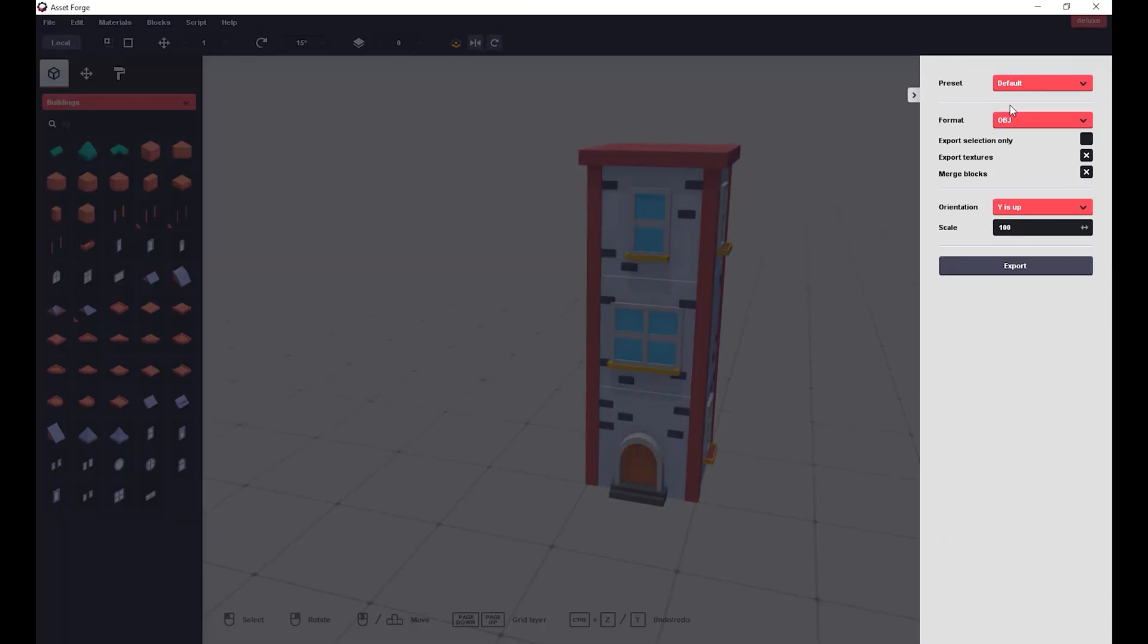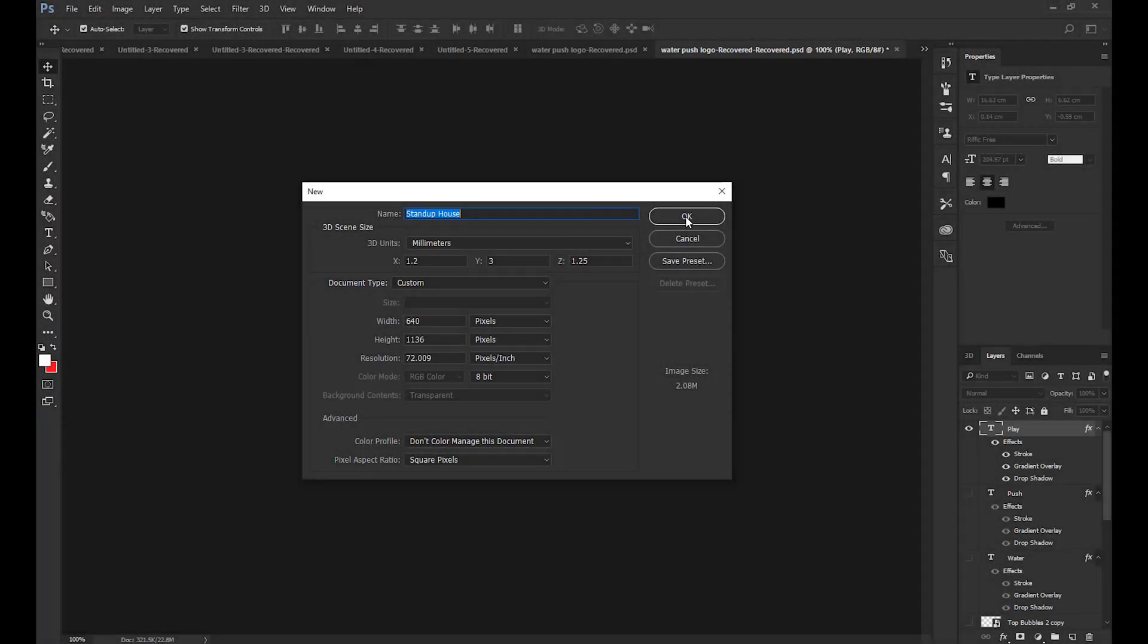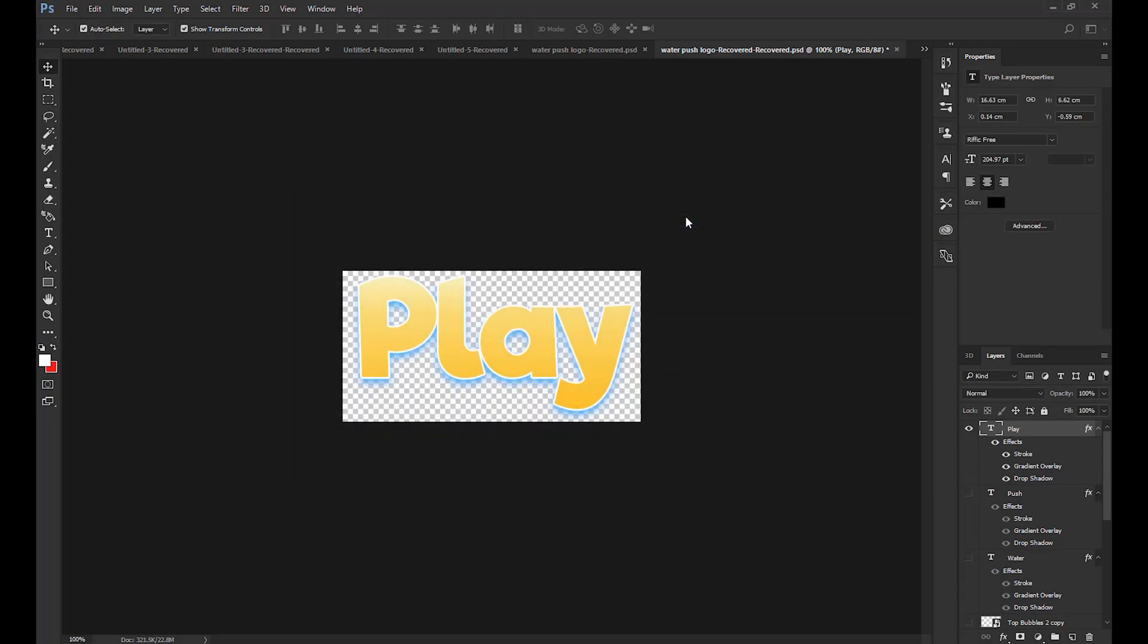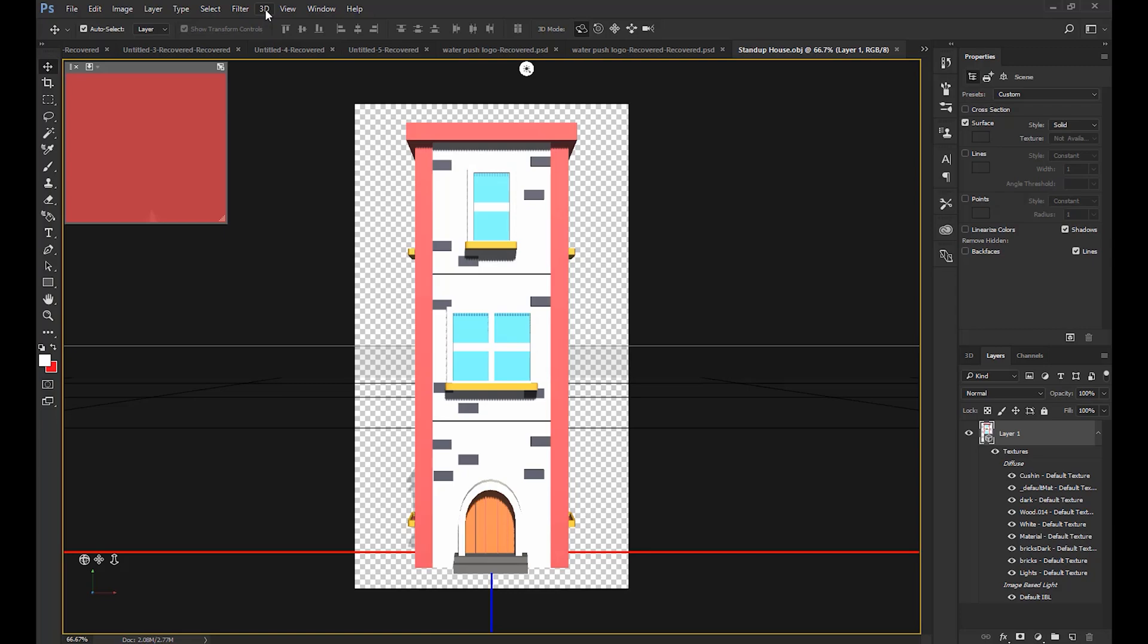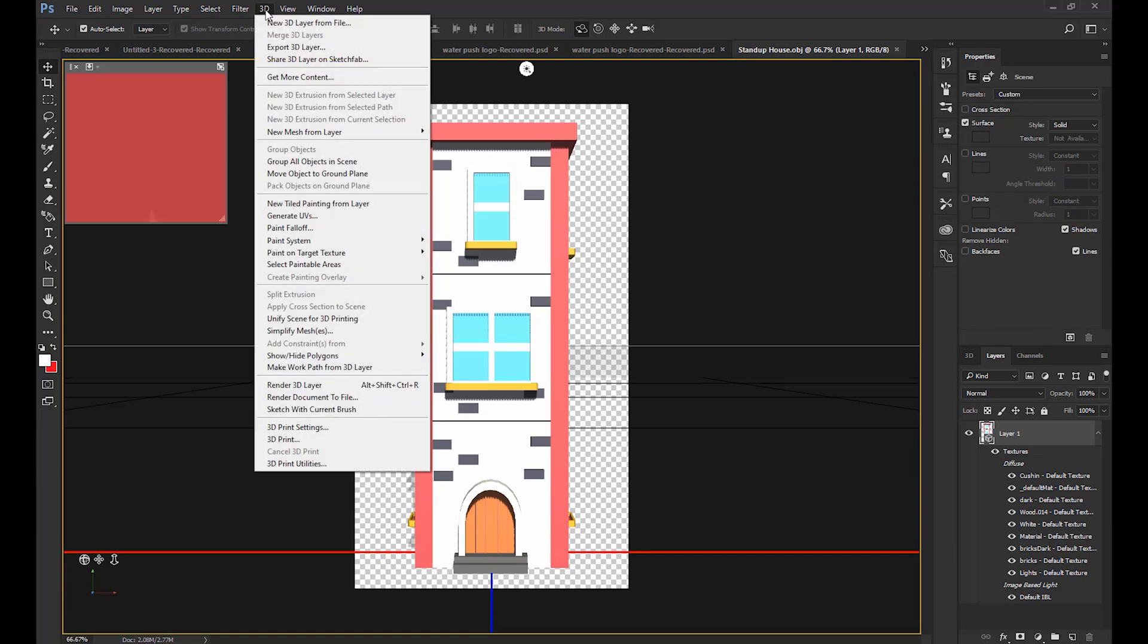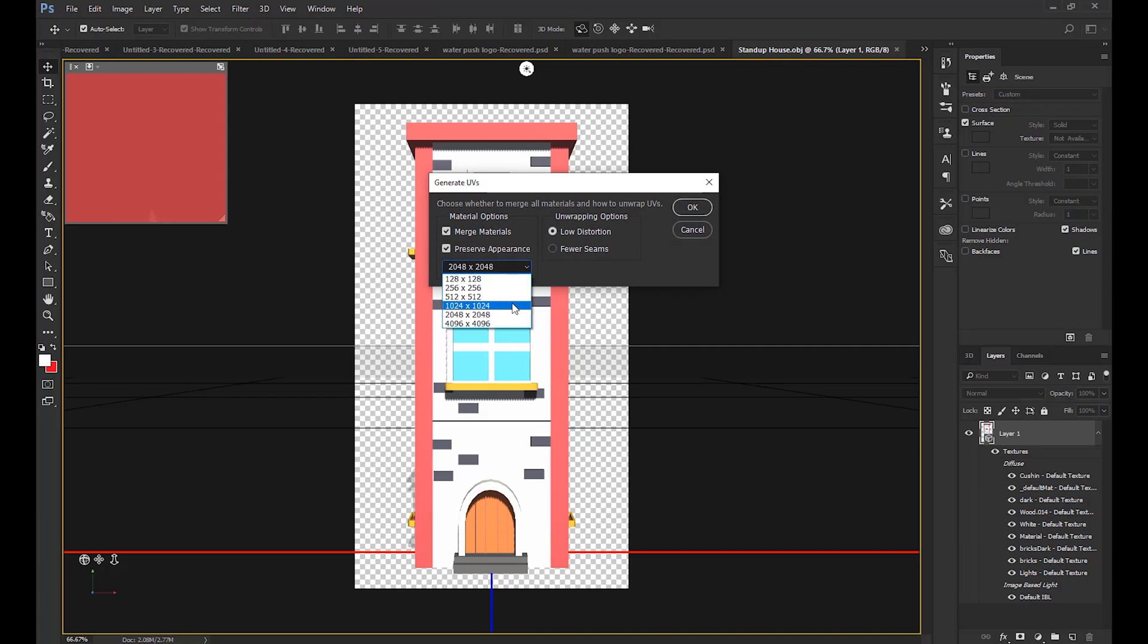Now open up Photoshop and select open. Search for your exported OBJ and open it. Now select 3D from the top, scroll down to generate UVs, choose 1024 in the size box and press OK.